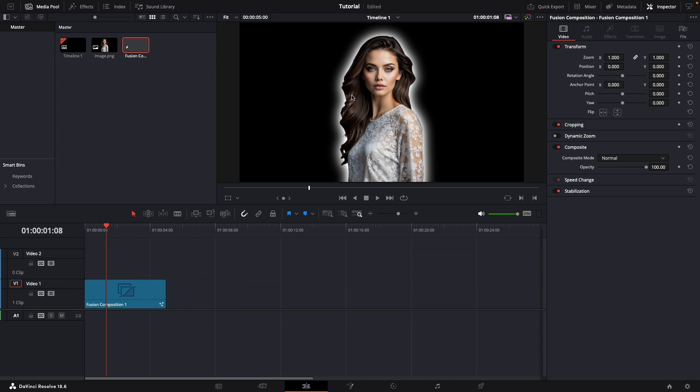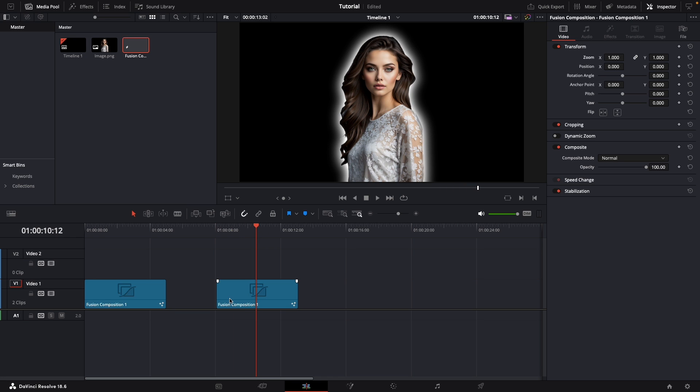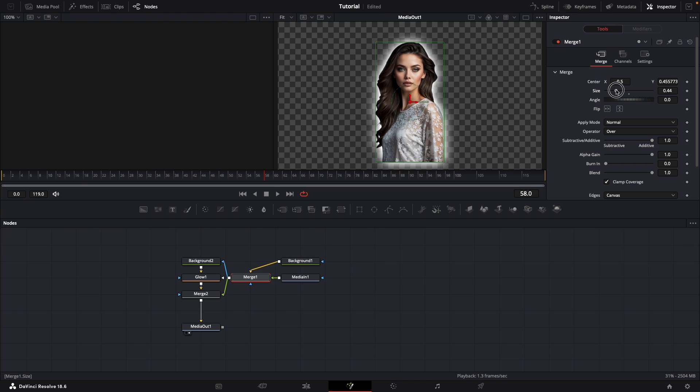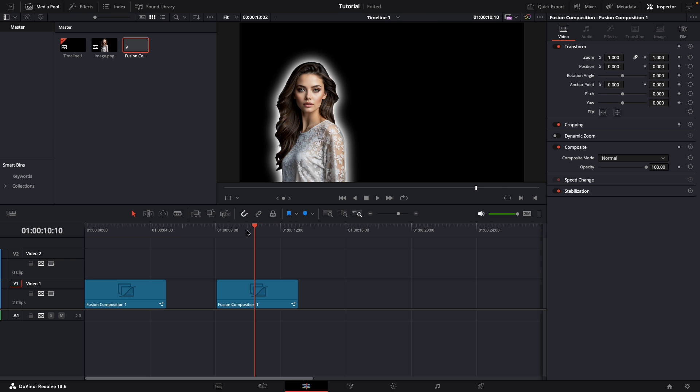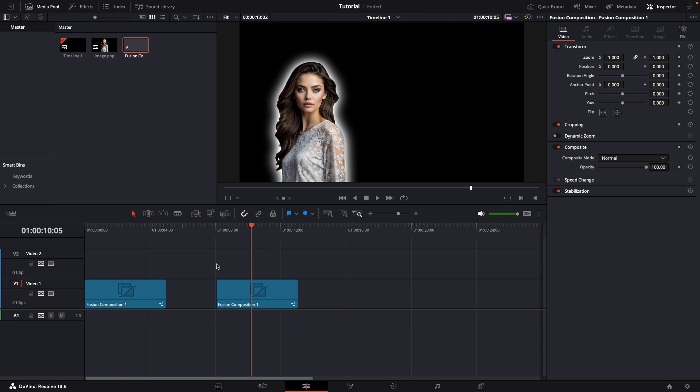We can do this as many times as we want. But what if we maybe want to change the size of just one of these fusion compositions? We could simply hover on the composition we'd like to modify, click on the fusion page, and change this merge setting. And now only this composition has been changed.